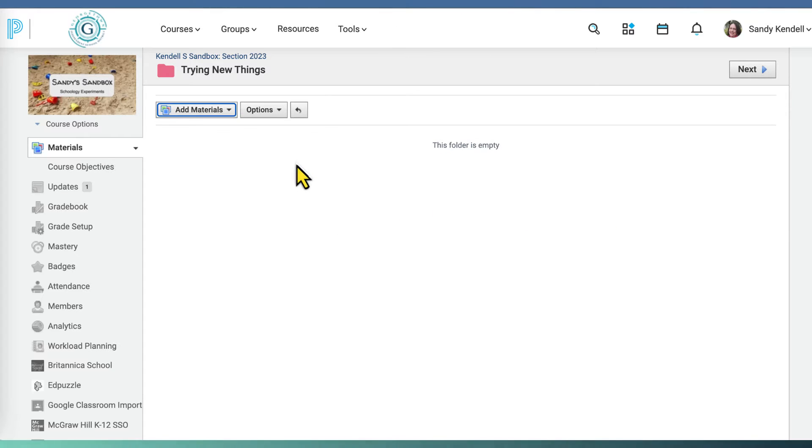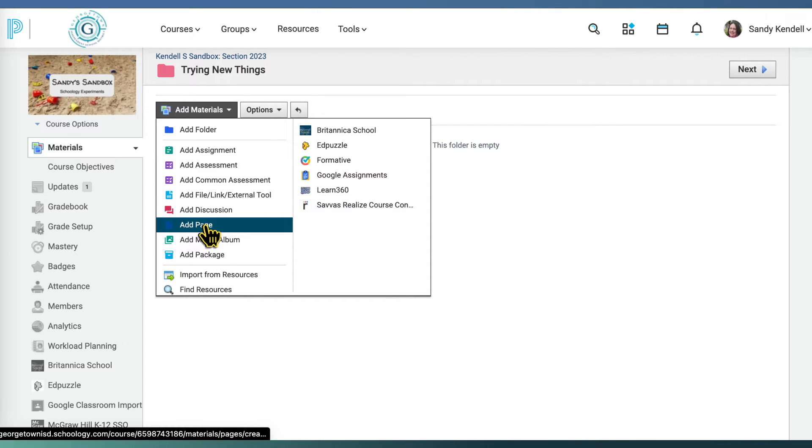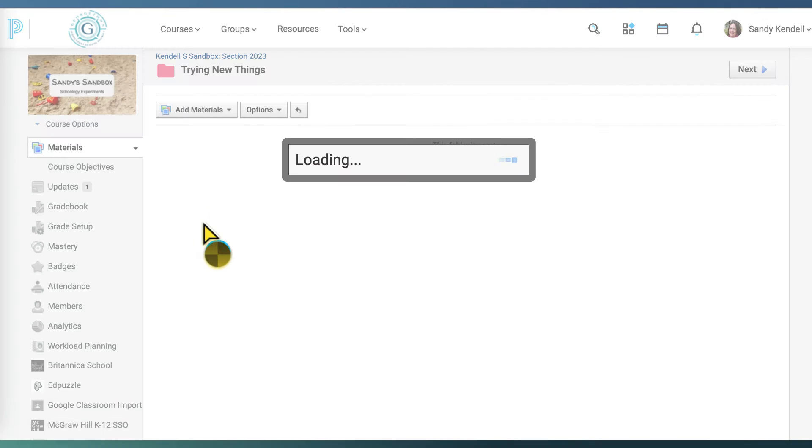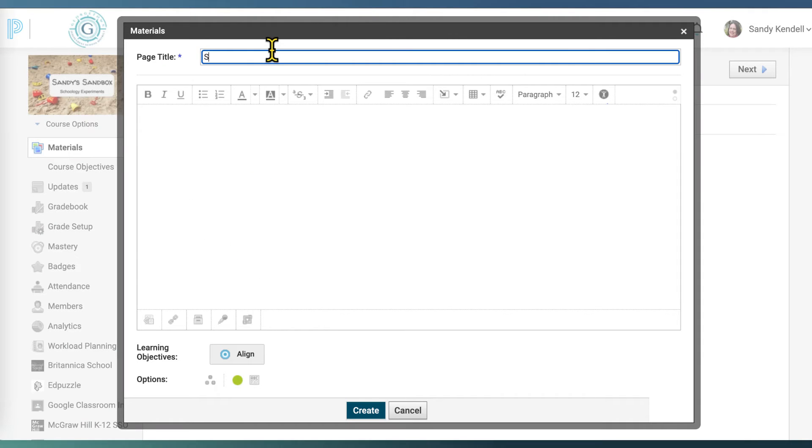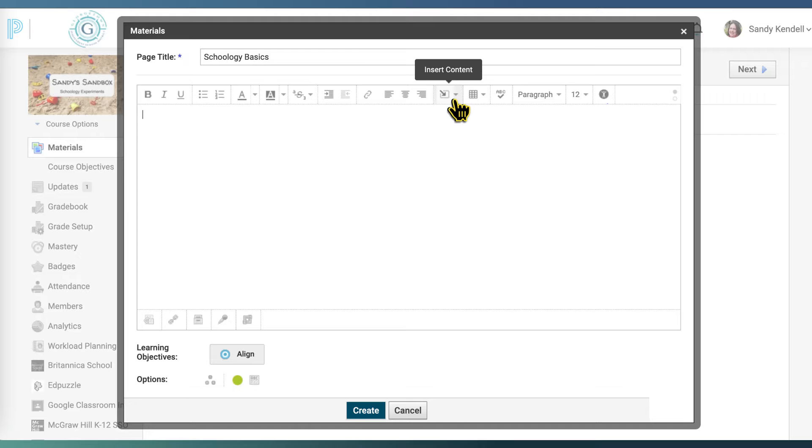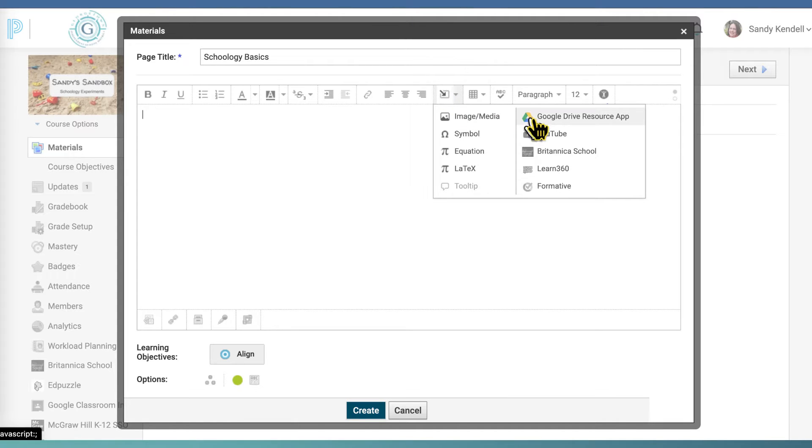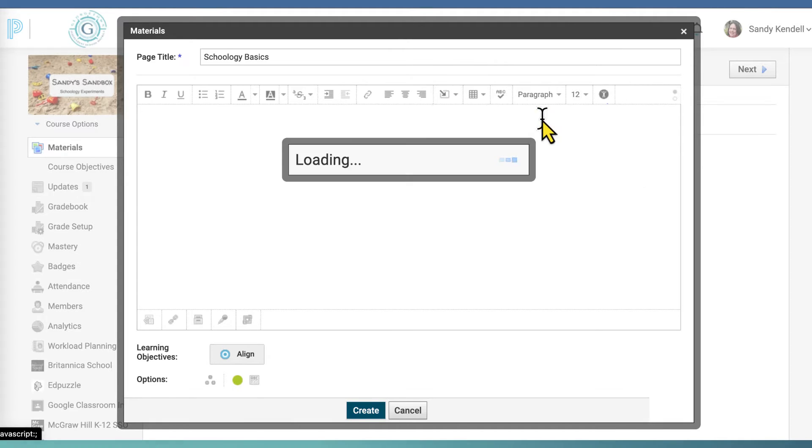So let's say I want to add a page to my Schoology classroom, and we're just going to call it Schoology Basics, and I want to add a slideshow from my Google Drive. So I'm going to click on Insert Content, Google Drive resource app.